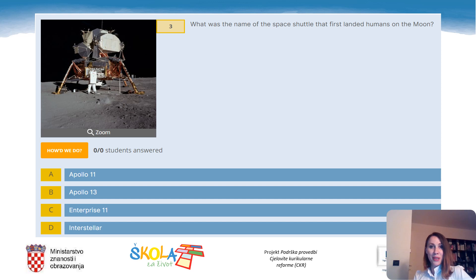Question 3: What was the name of the space shuttle that first landed humans on the moon? A. Apollo 11. B. Apollo 13. C. Enterprise 11. Or D. Interstellar.